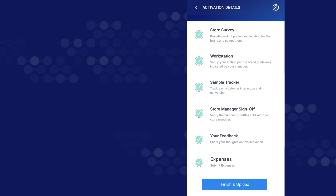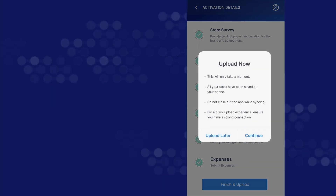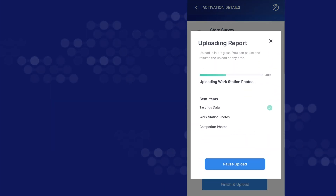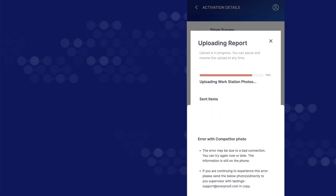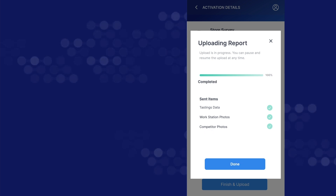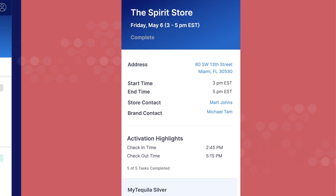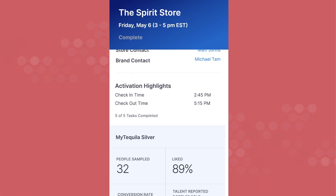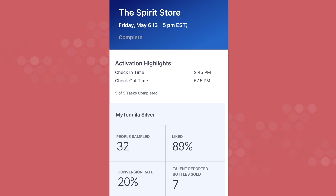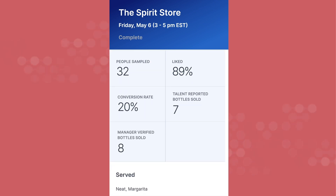You can sync the report at that moment or later, as the data will save in the app until you do so. If you're ready to upload, tap finish and upload and tap continue. You will be able to watch the upload progress and pause at any time. If there are any errors uploading the report, you will see an error and be provided instructions on how to correct the issue, retry, and resume. Once all items have uploaded successfully, you've finished the activation and are ready for the next one on your schedule. You can also click on the activation to view a detailed report about the event performance. Completed activations will remain on your list for 24 hours. You can view past activations by using the filters.